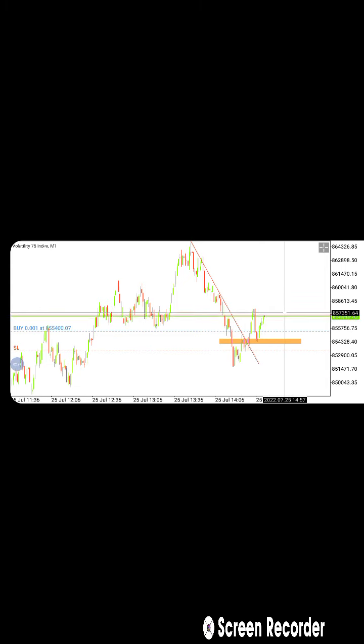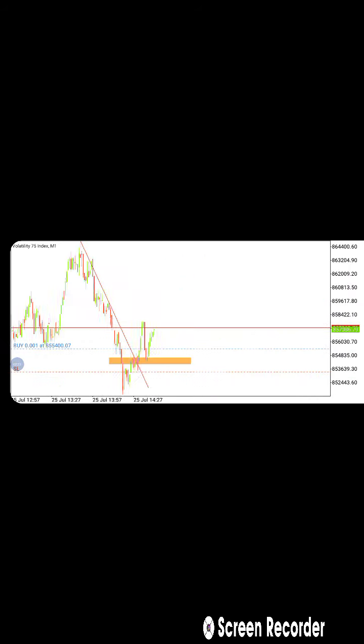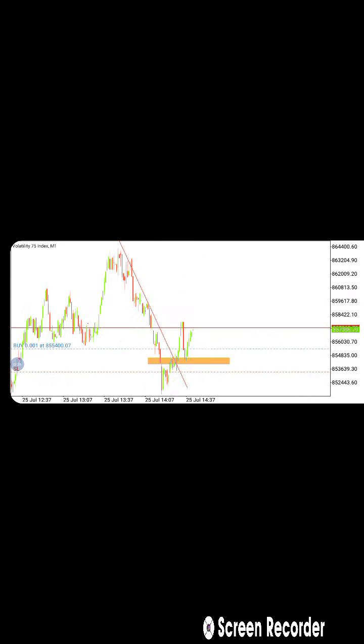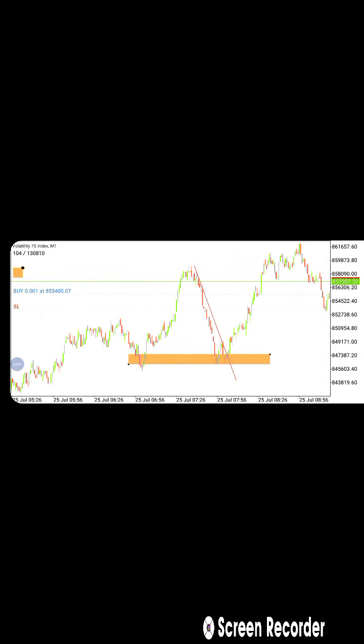I'm just showing you guys the reality of what is happening right now. As you can see, since you know that the market is in an uptrend, there's no need for you to be selling. All you'll be looking for is a buying opportunity. Right here, if you check here — this is a double bottom. This is a double bottom, and this is how you trade a double bottom.